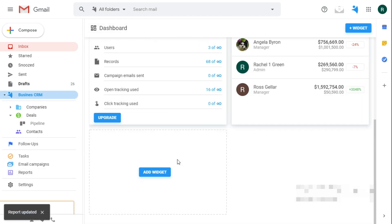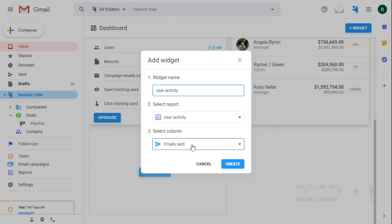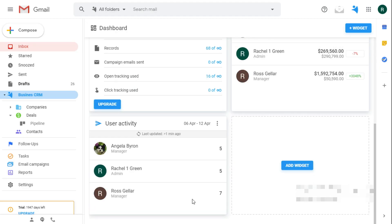And now I can also add it as a widget on the dashboard. I actually want to track how many emails they have sent. And there you go.